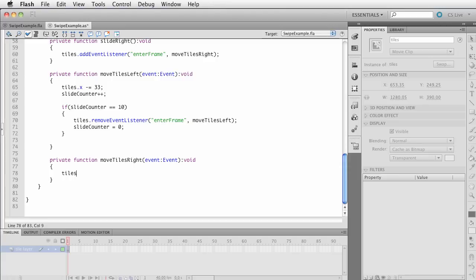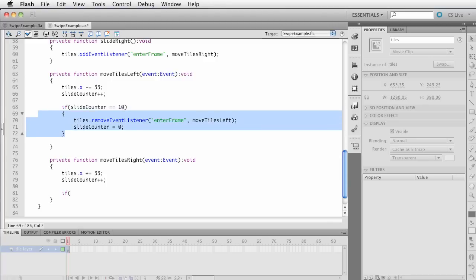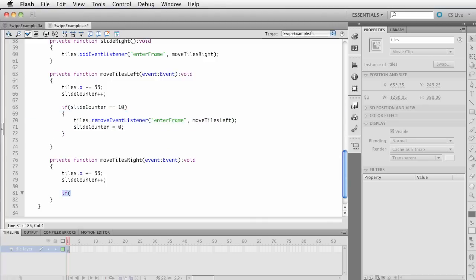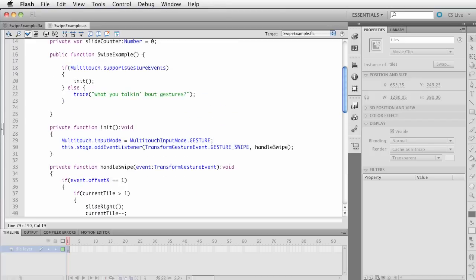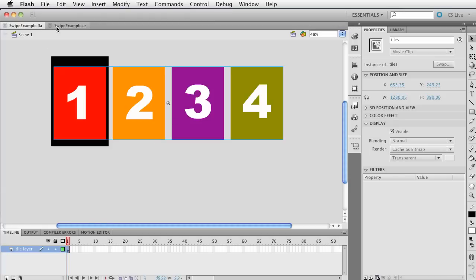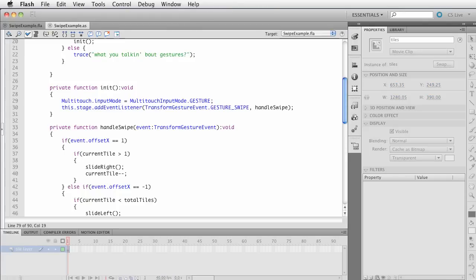For moving to the right, it's the same concept: 'tiles.x += 33'. We track the same slideCounter — if we've hit 10 frames, we remove the event listener for moveTilesRight and reset the counter. All this code is just to animate the tiles on screen. In the next tutorial we'll put this on the device — on an iPhone — and run it, and it'll all make sense. Stay tuned.